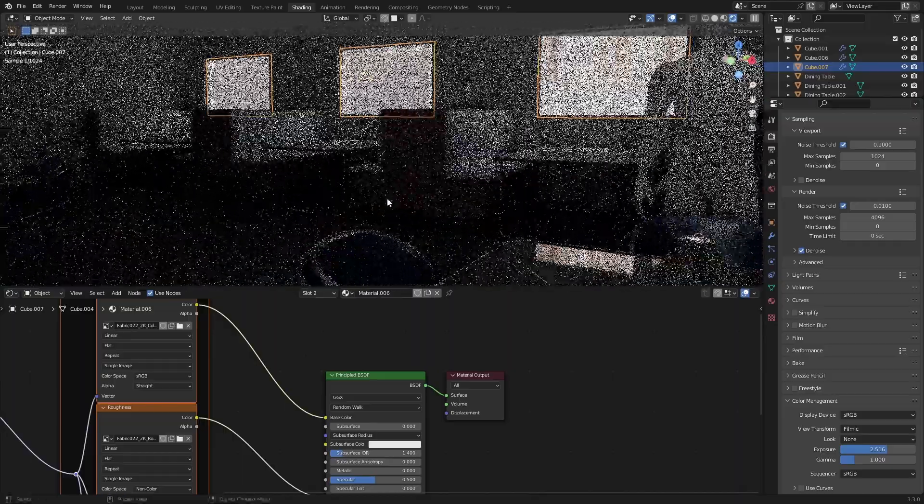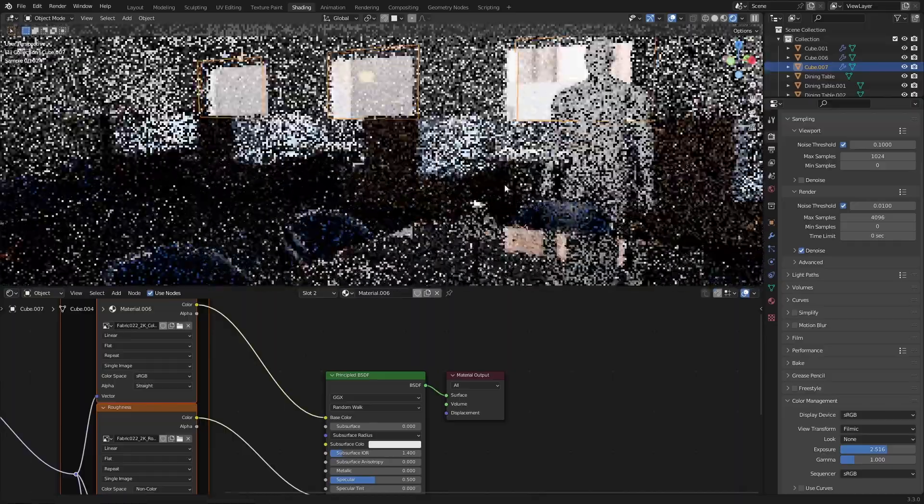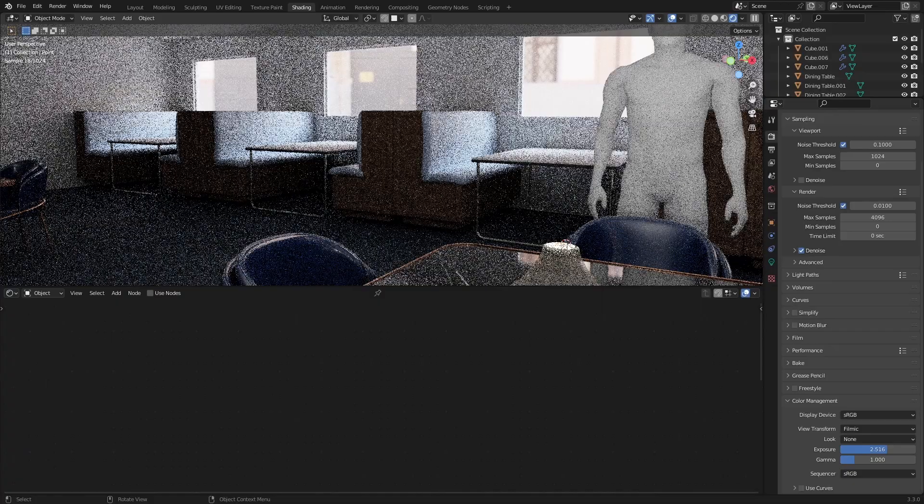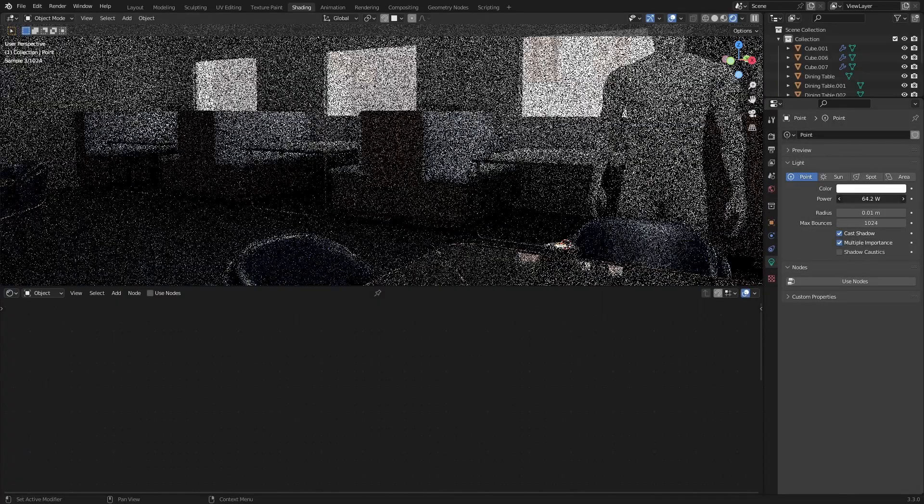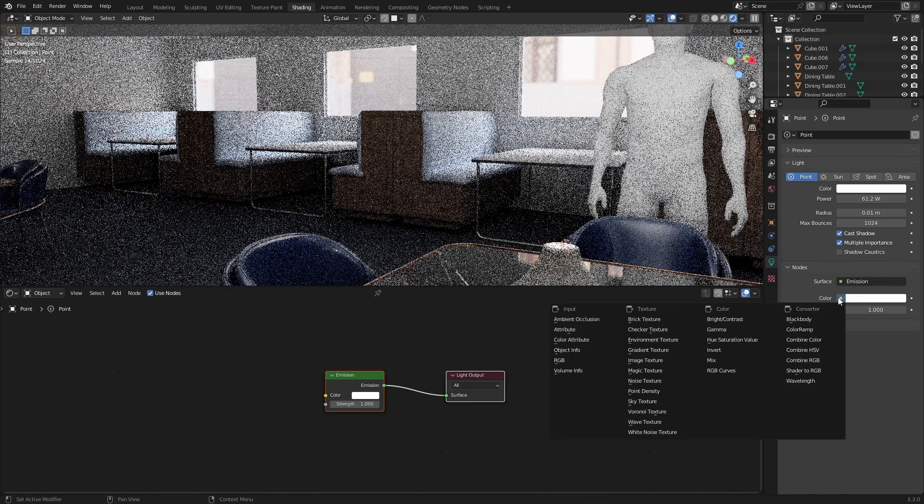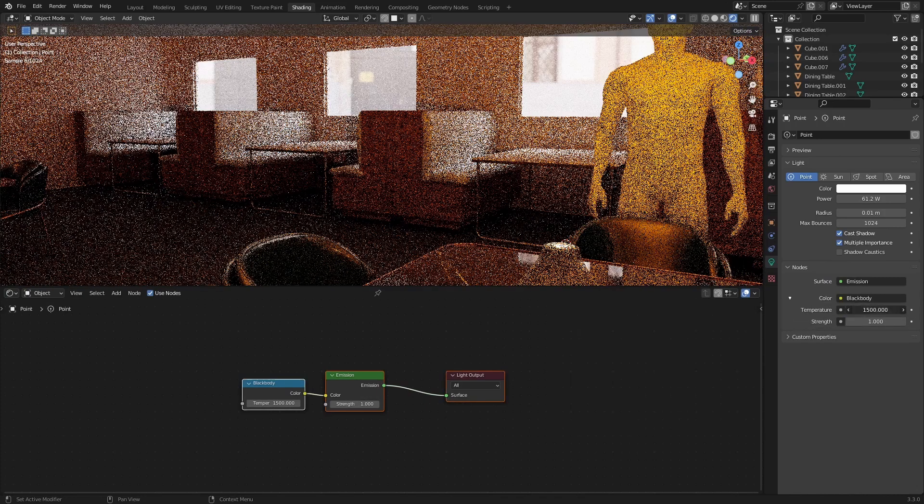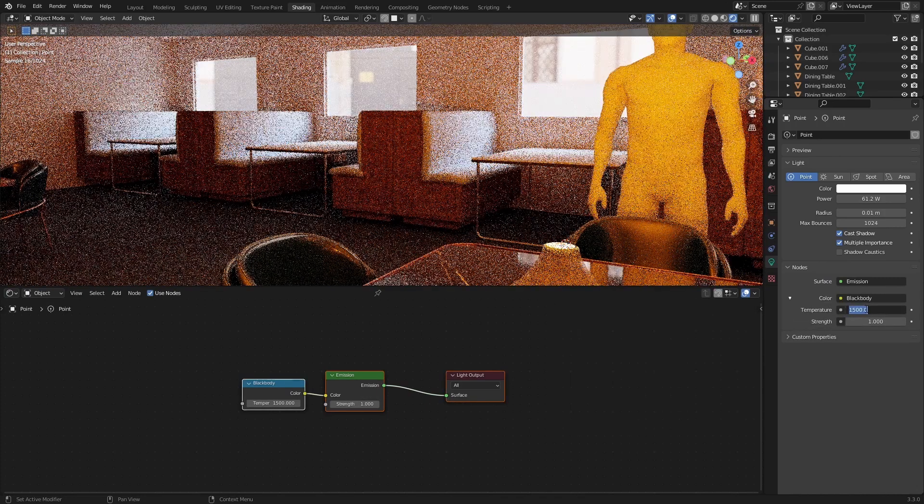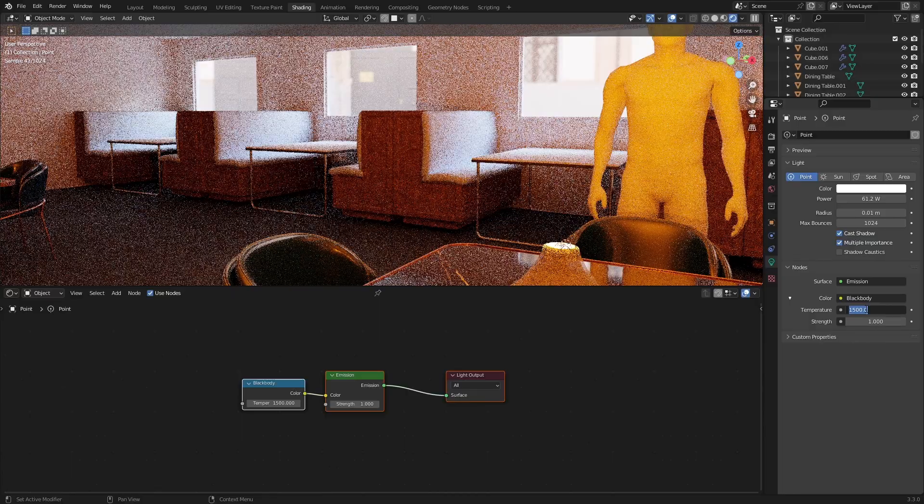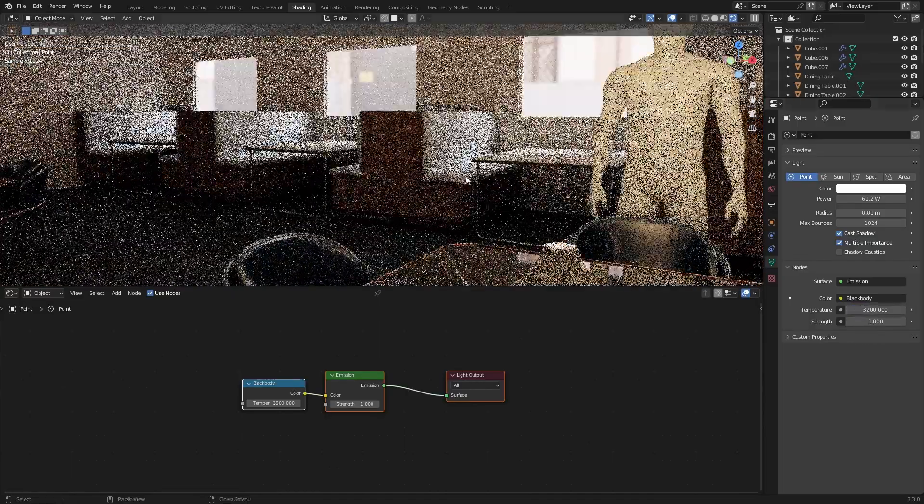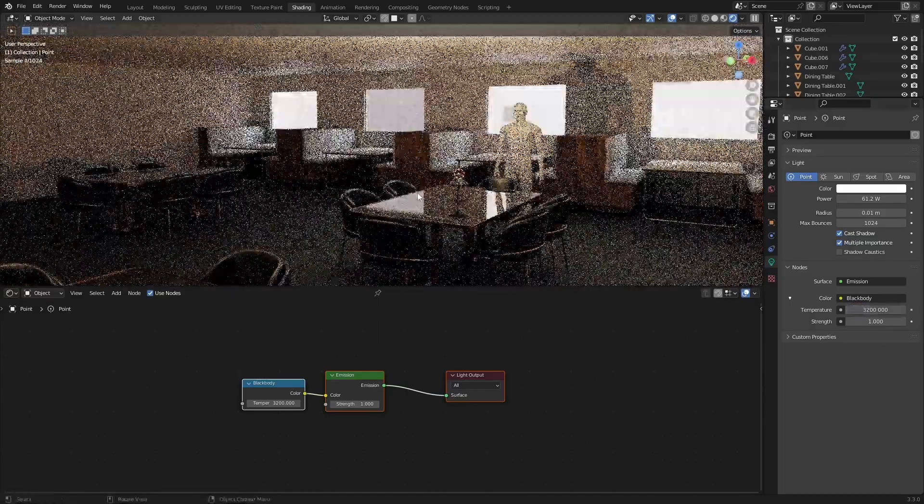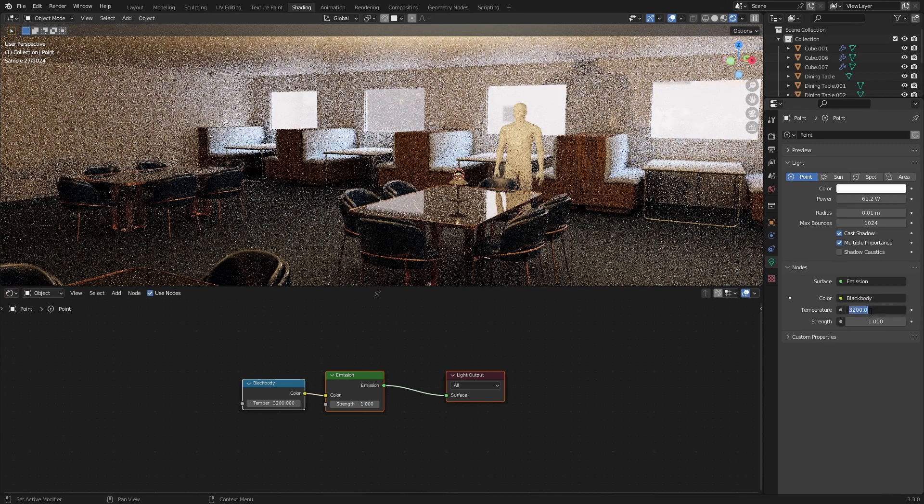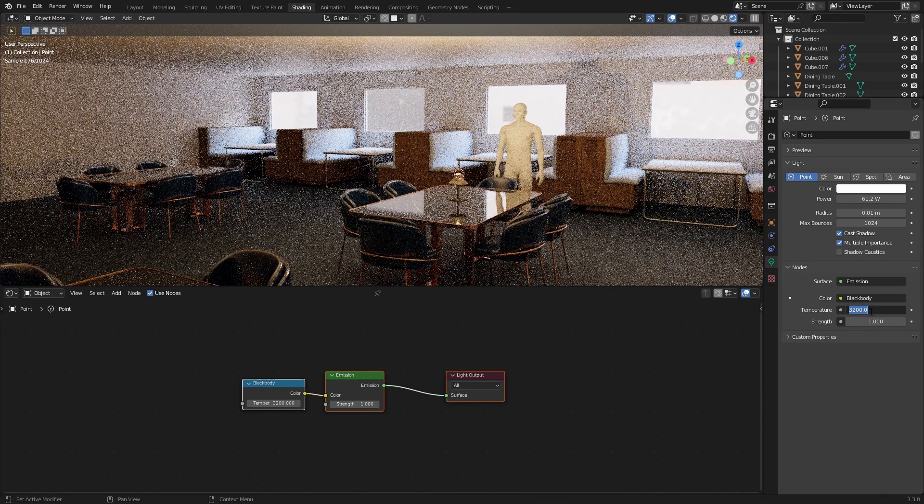Maybe I'll raise the wattage of this lamp. Maybe 4,500.